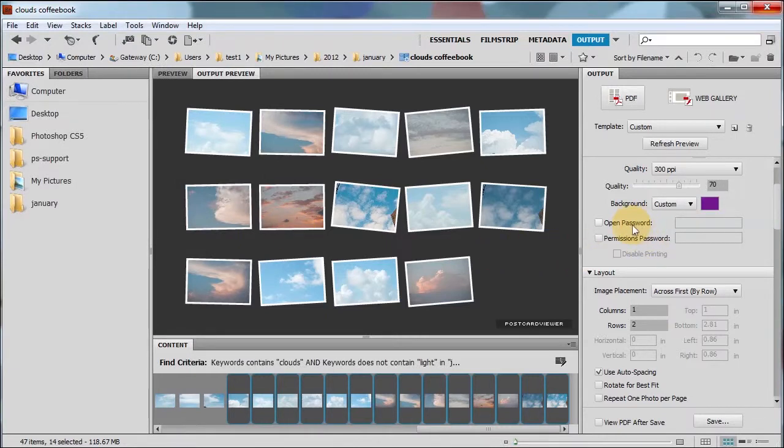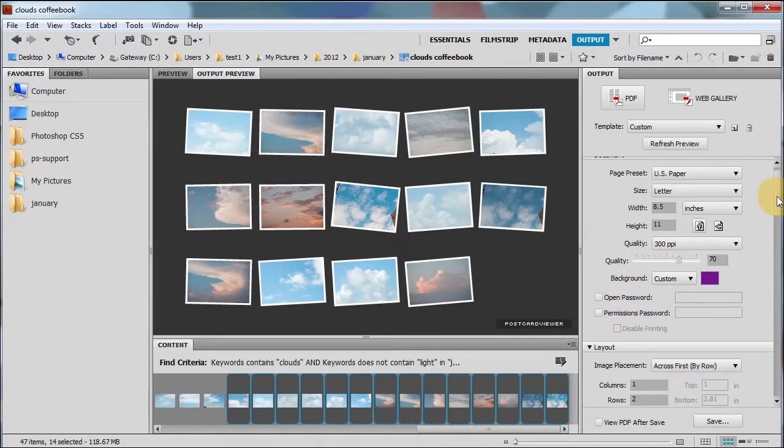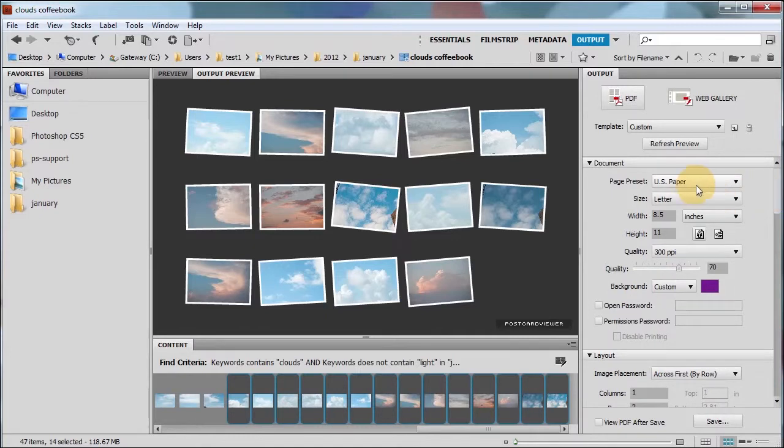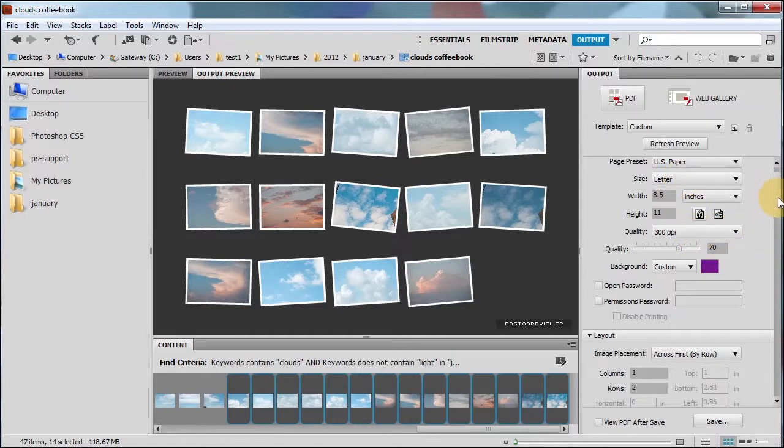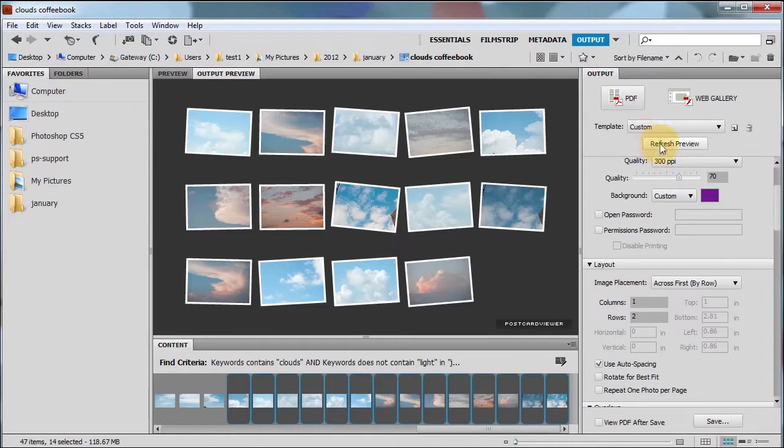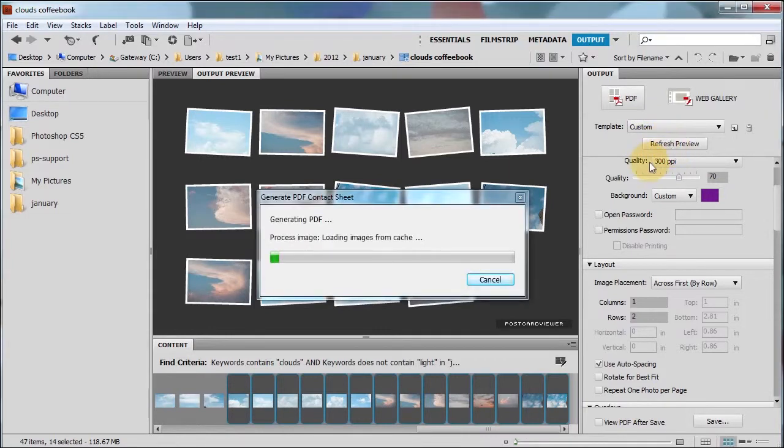You can choose an open password and a permissions password with your PDF. I'm going to choose US paper. Because this is going to be our photo book. Our coffee book, excuse me. My pictures are going to be 300 PPI. OK. So let's go ahead and click refresh preview.